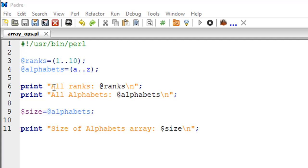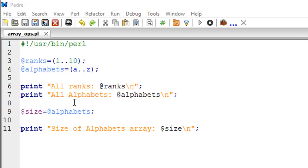On line number 6 I have a print statement that's going to print the contents of the variable ranks. On line number 7 I have another print statement which is first going to display the text 'all alphabets', then a colon, and then it's going to show us all 26 alphabets in lowercase.